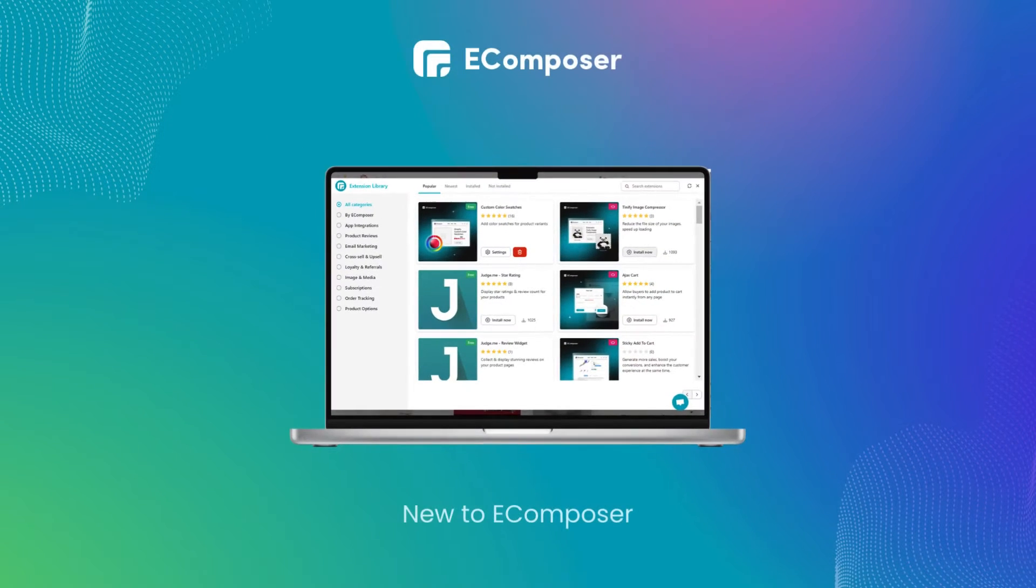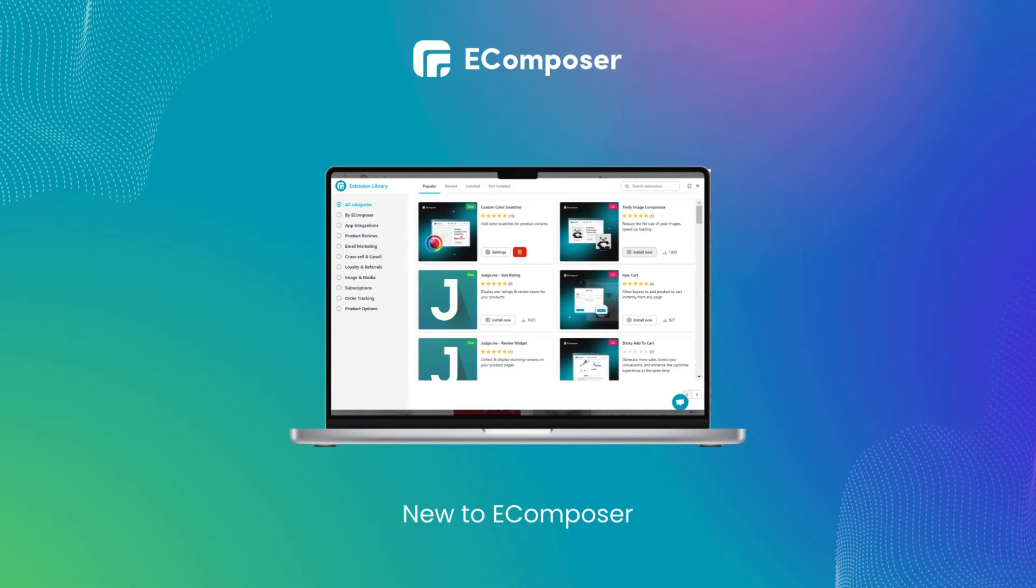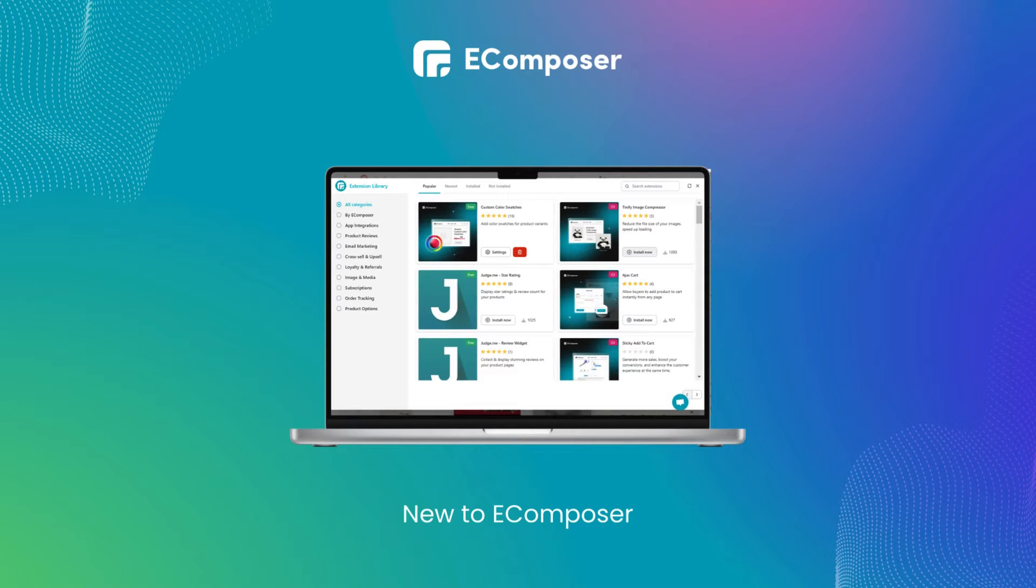eComposer extensions are additional functionalities that can be added to the eComposer landing page builder app for Shopify. These extensions allow you to add features and integrations that are not available in the core app.